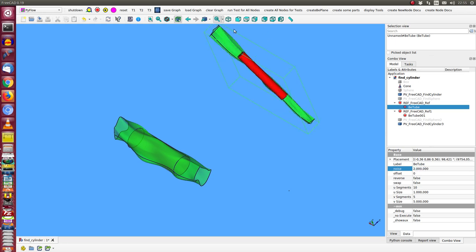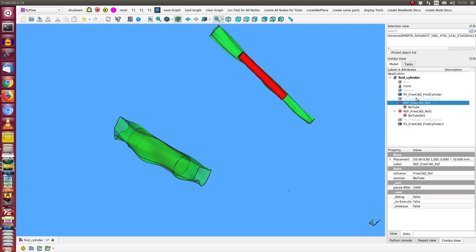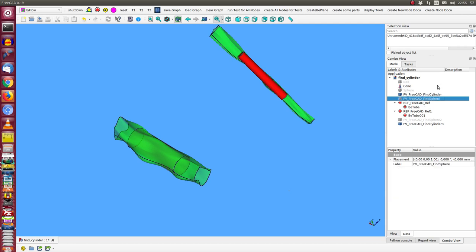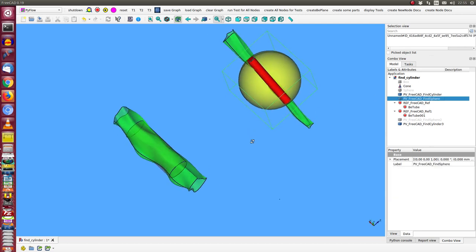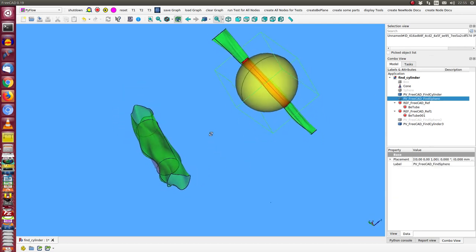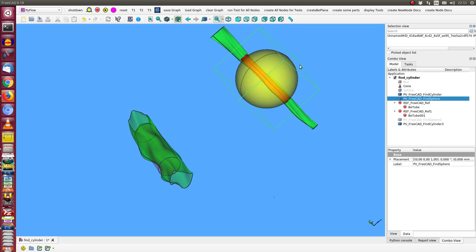And we see the figure changes and also the approximation changes. And we also can display here the sphere.